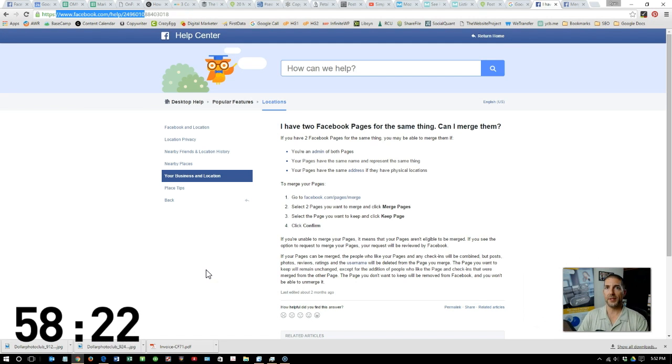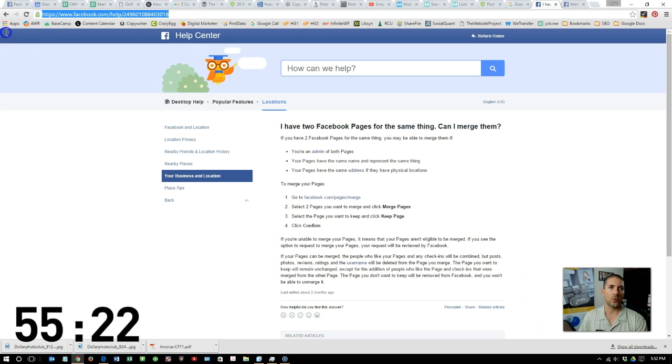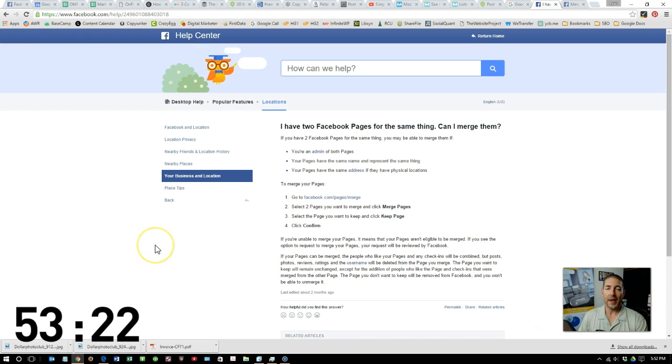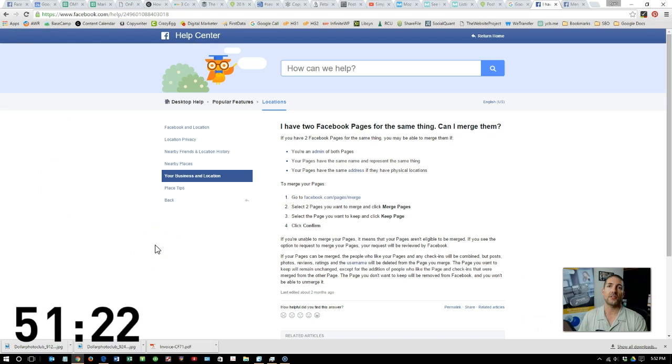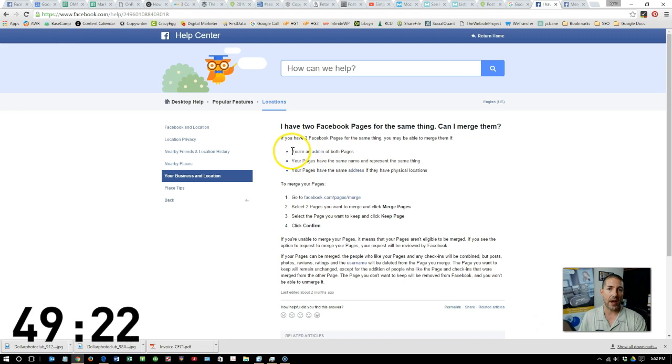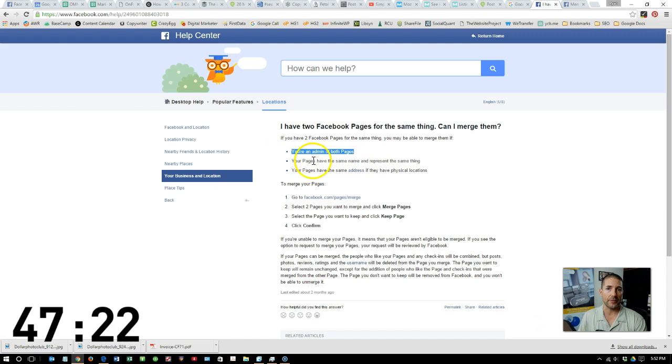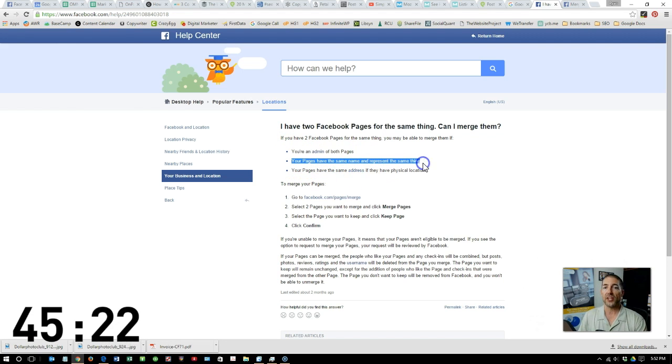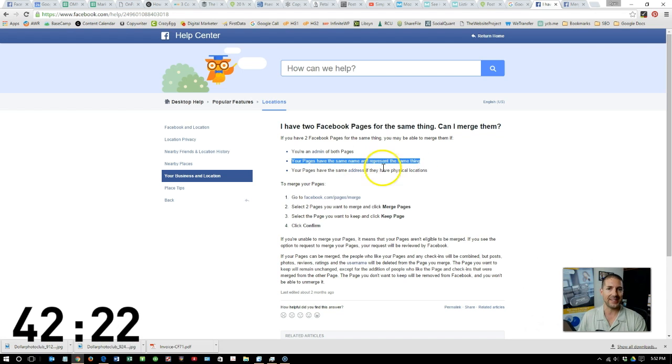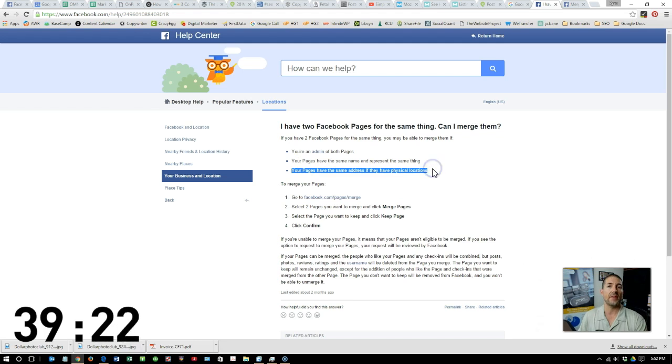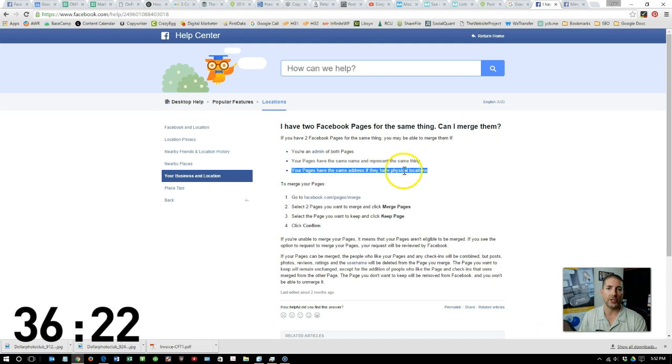To merge two business Facebook pages, you'll need to go to this link right here, which I'll include below, and there are three caveats that you need to make sure you have. One is you have to be an admin for both pages, your pages have to have the same name and represent the same thing, and your pages have to have the same physical address or location.